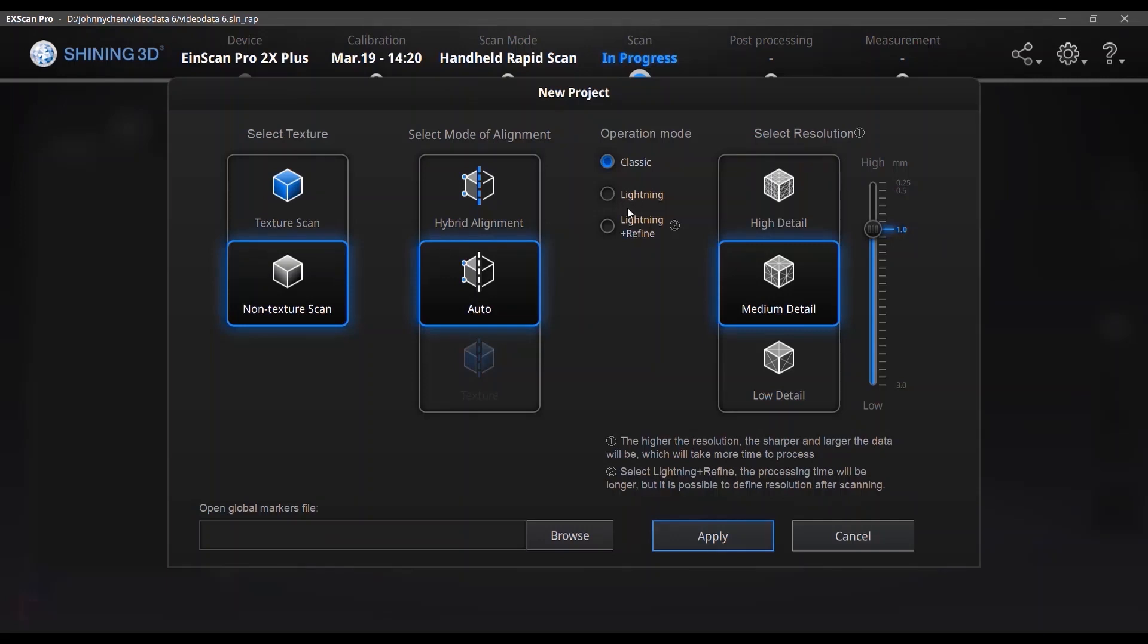And for lightning mode in scanning speed, it is 30 frames per second and during the scan no matter what resolution you selected, it will scan with one millimeter resolution to ensure a fast scanning process. And after the scanning, when you do the processing, it will use the interpolation algorithm to recalculate the data into your selected resolution.